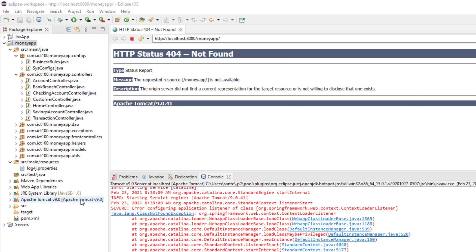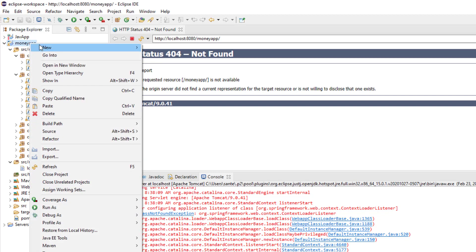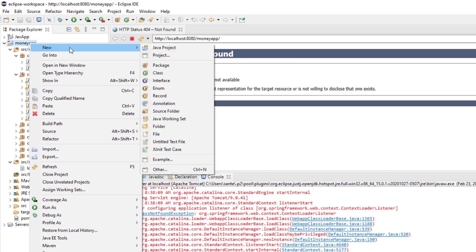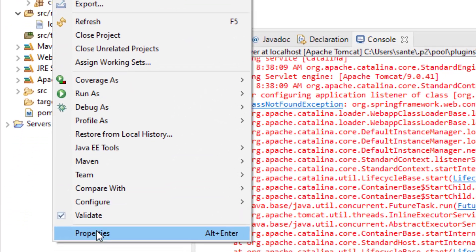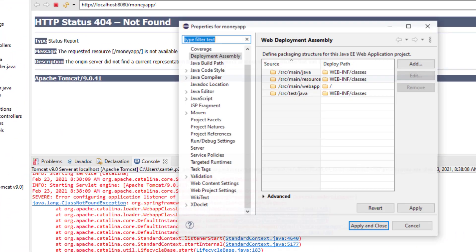...was to add the Maven dependencies in the project web deployment assembly. And how do you do that? You have to right-click the project and then you go to Properties.